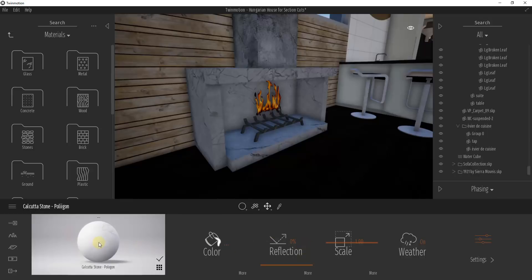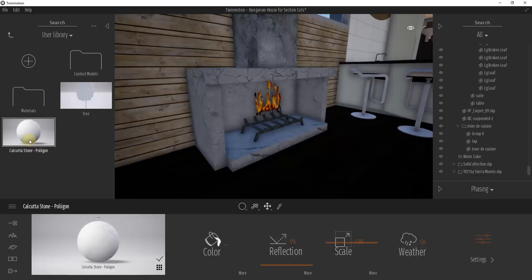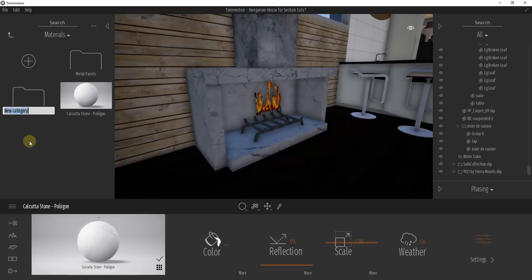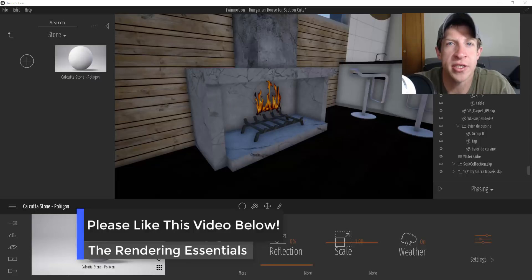I've created a custom material, and what you can do is right-click on this material and click Add to User Library. That's going to take this Calcutta Stone - Polygon material and save it to your library of materials, so you don't have to redo all the maps again. You just have this material in your library ready to go. If I go up to my user library, you can see how this Calcutta Stone material has been saved. I can drag it into my materials folder and even create a subfolder called 'Stone' and drag it in there. These will show up anytime I open a new Twinmotion rendering.